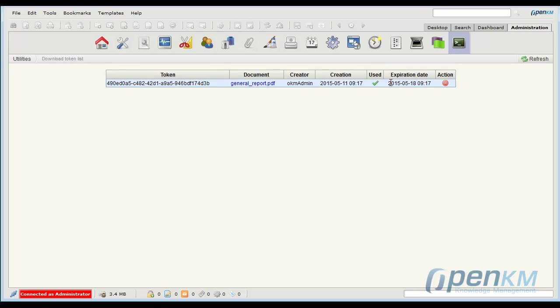We refresh and we see that the download link has been used. As we see, the download link also has an expiration date that is configurable in the application.